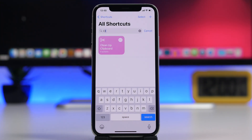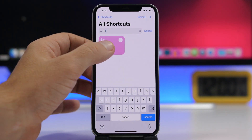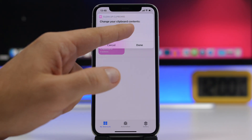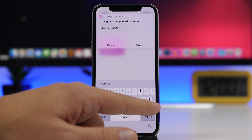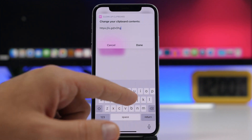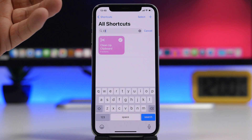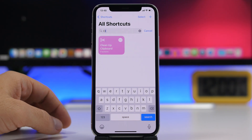Cleanup Clipboard allows you to edit the clipboard of your device. Whatever you have copied, run the shortcut and it will show you what you have copied. From here you can edit it, add or remove anything you want, click done, and you have that edited text back on the clipboard.